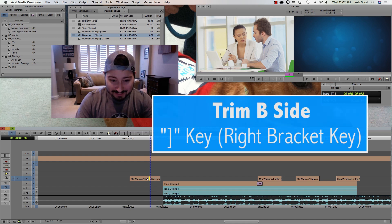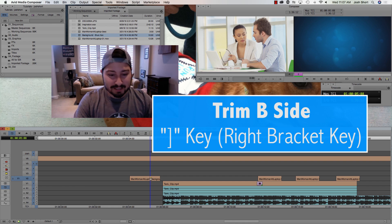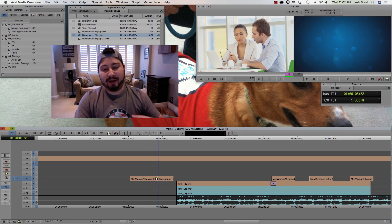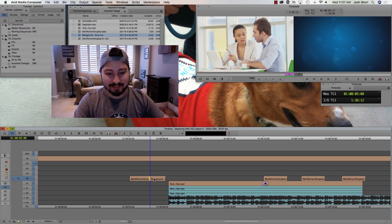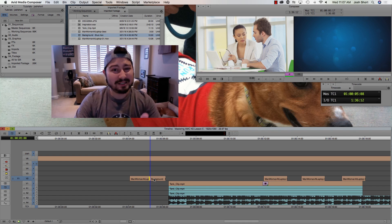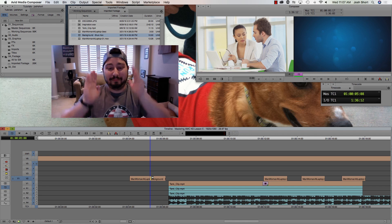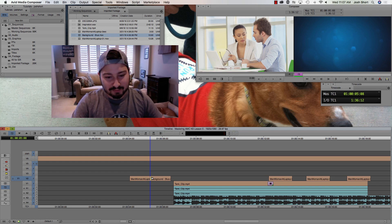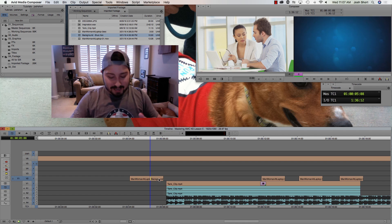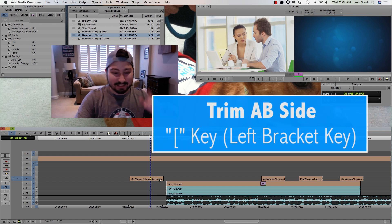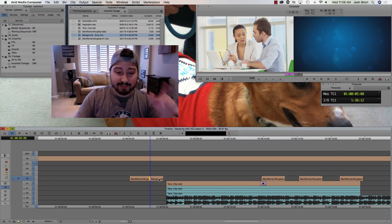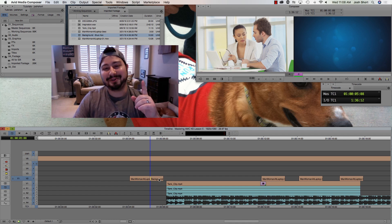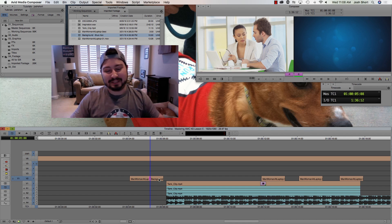If I hit the right bracket key, now it's going to be Trim B Side — only affecting the B side clip when I roll left or right. I actually always use keyboard shortcuts because using the mouse for trimming is a little clunky. And the last shortcut is the left bracket key — hitting that gets me back to the double purple rollers, which is Trim A and B Side.